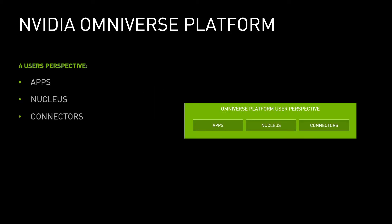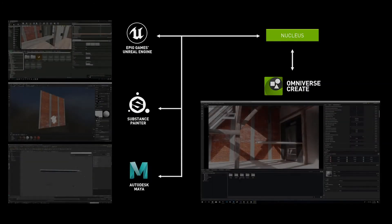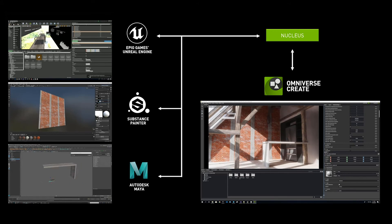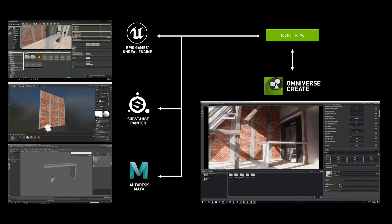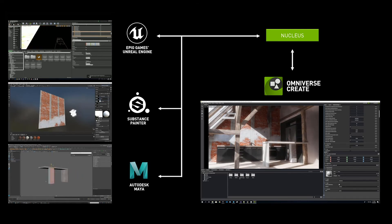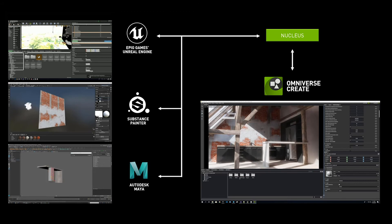When considering usage, we can simplify this even further. Then the structure looks more like this: a nucleus, apps, and connectors — since those are the main avenues by which we will encounter the platform. We see that apps and connectors communicate through a nucleus, and that all communication can be bi-directional.